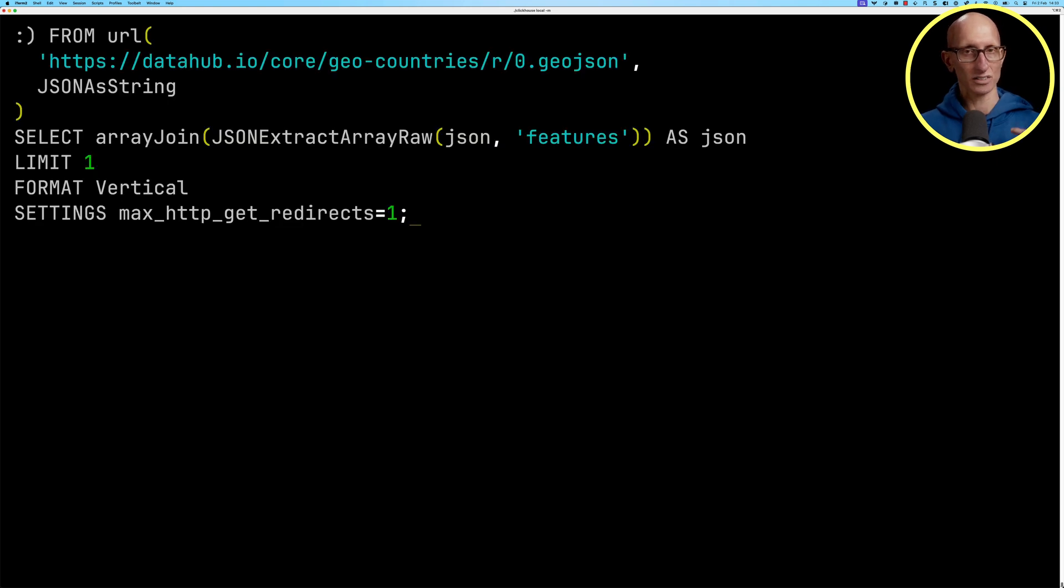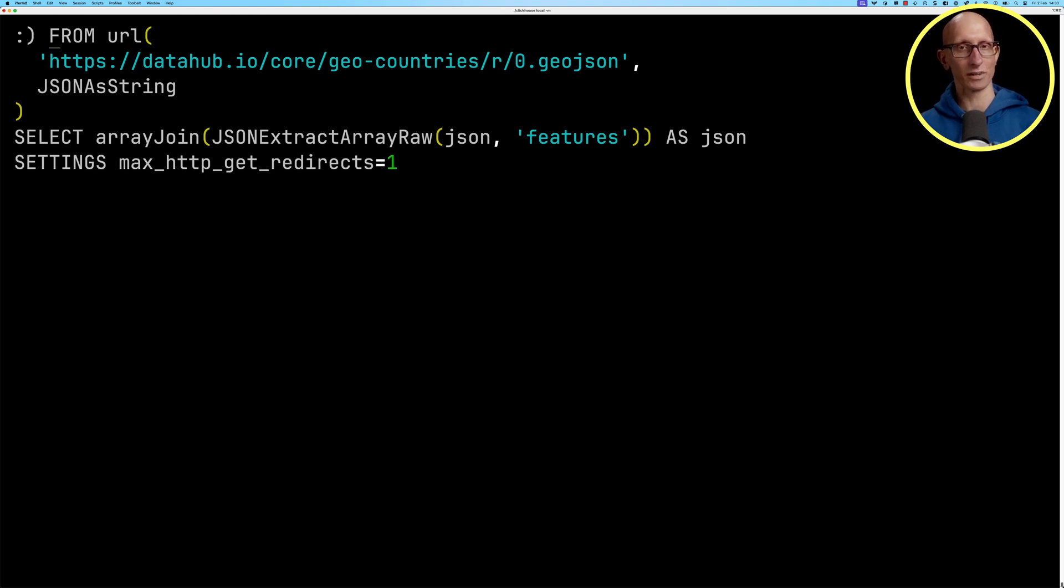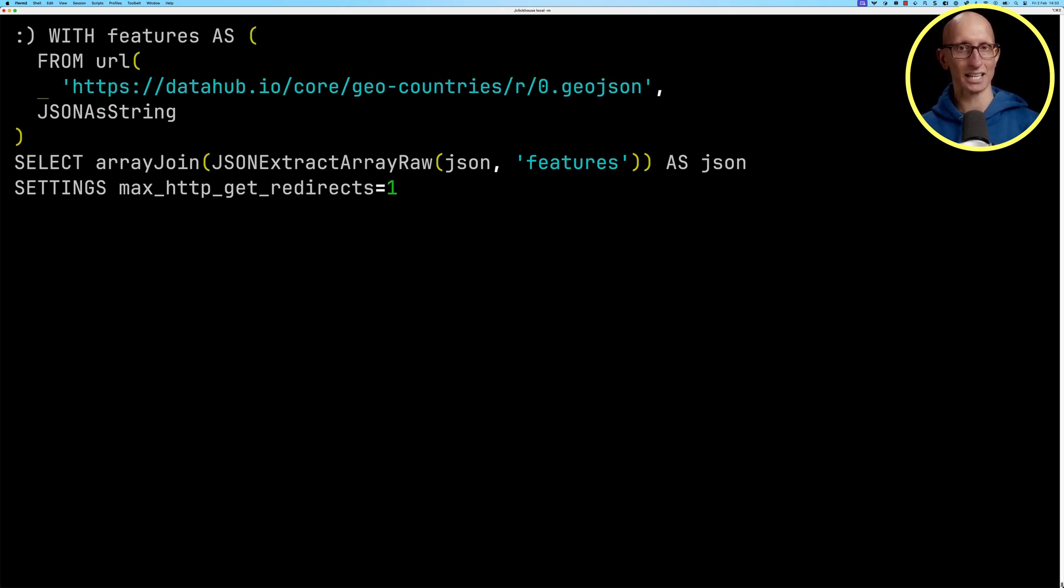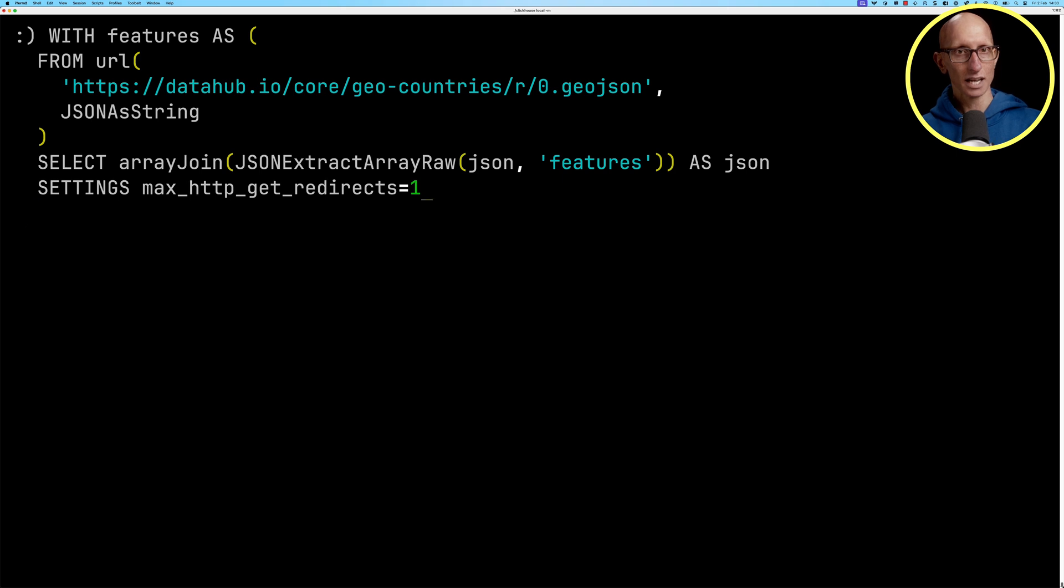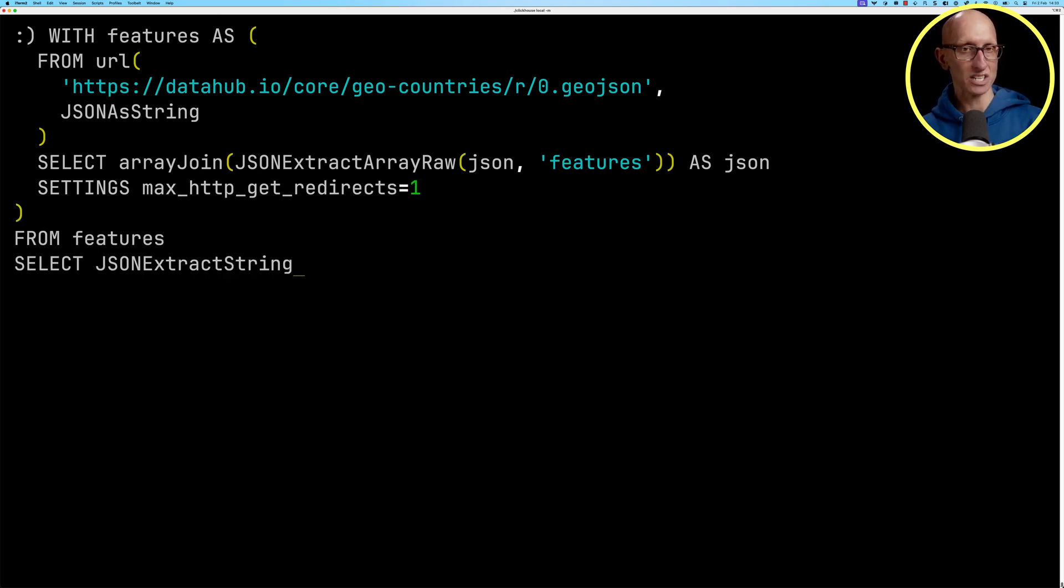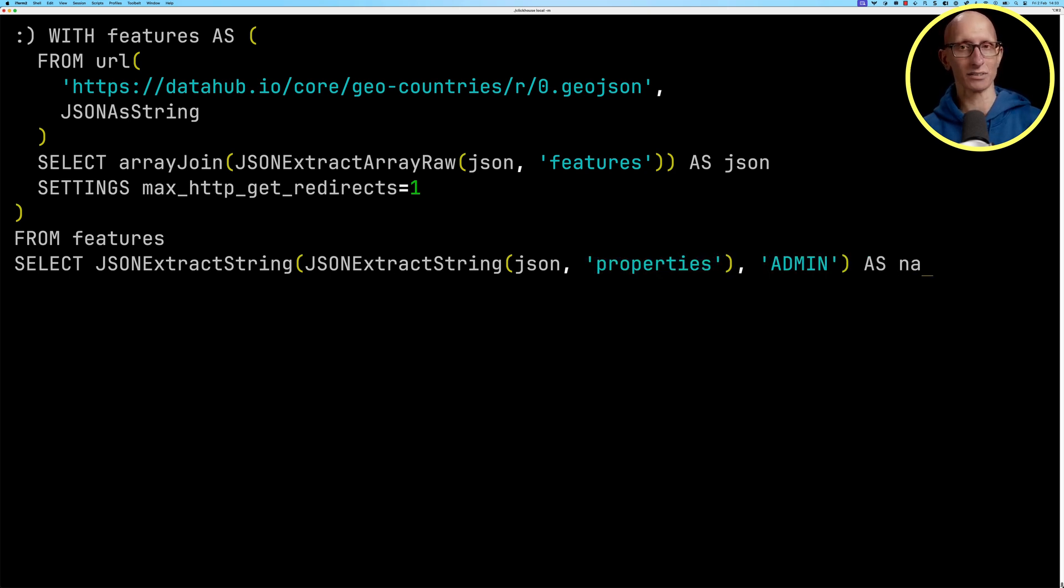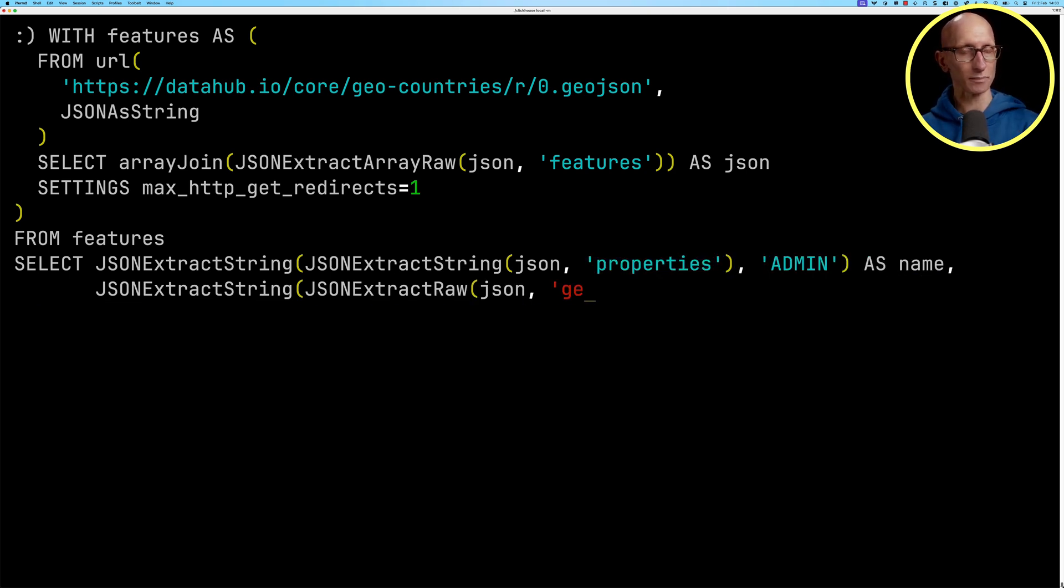Let's now delete the limit and format from that query and we'll wrap the first bit in a CTE and then we're going to read from that features CTE. We're going to select the name of the place where the polygon is. We're going to get the type as well.